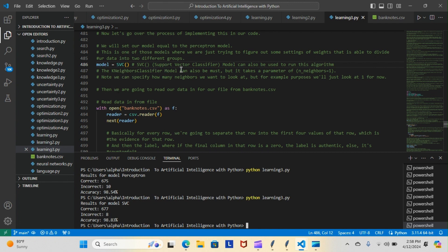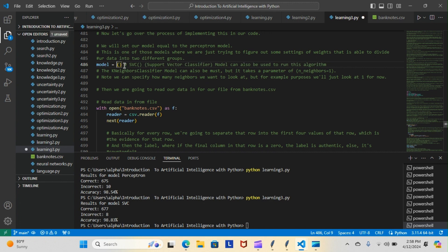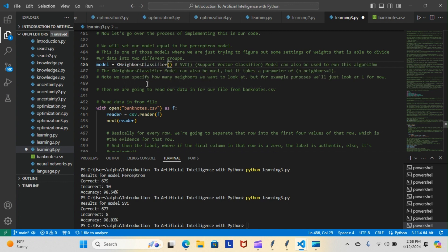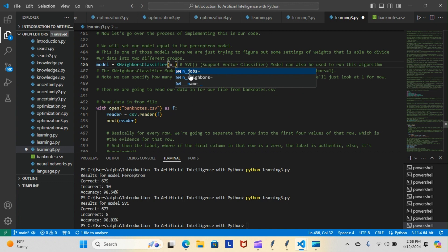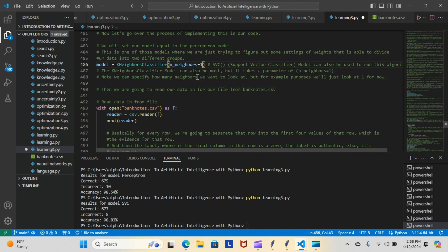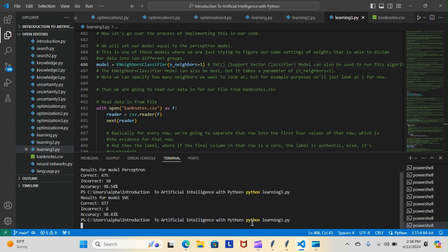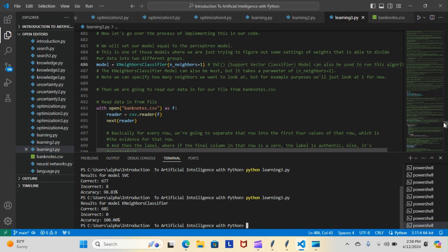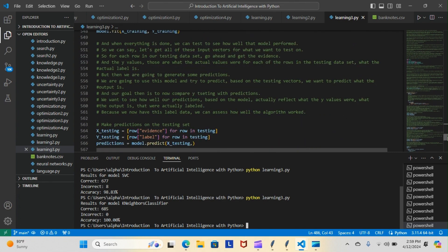And then there is one more, the K neighbors classifier model. We're going to try that one now. The only difference with this one is it takes a parameter. You have to specify the n_neighbors and how many neighbors you want to look at. Just for example purposes, we're going to use one right now, so we're going to look at one neighbor. Let's add our parameter: n_neighbors equals one. Bam, wow! As you can see, this one correctly predicted 685 and incorrect zero, so we have 100% accuracy with that K neighbors classifier. So out of all three models, that one performed the best and we accurately predicted whether the bill was counterfeit or authentic 100% of the time, which is awesome.